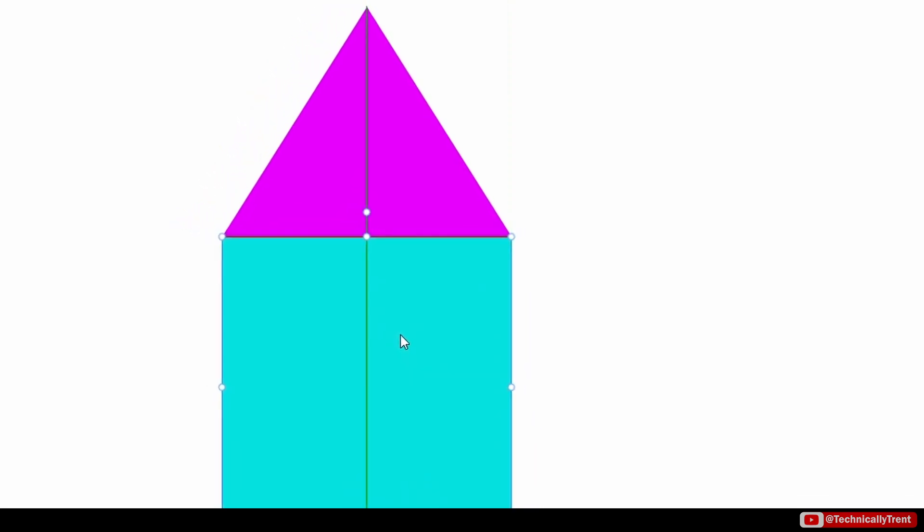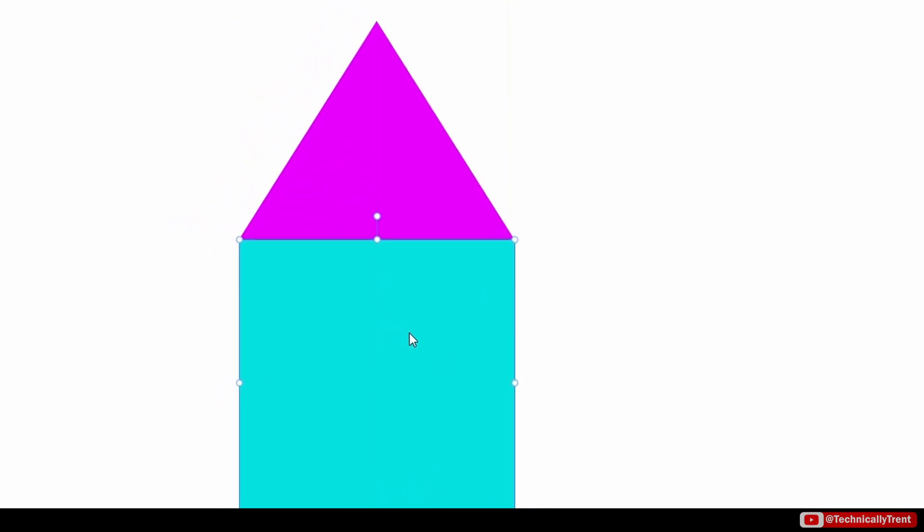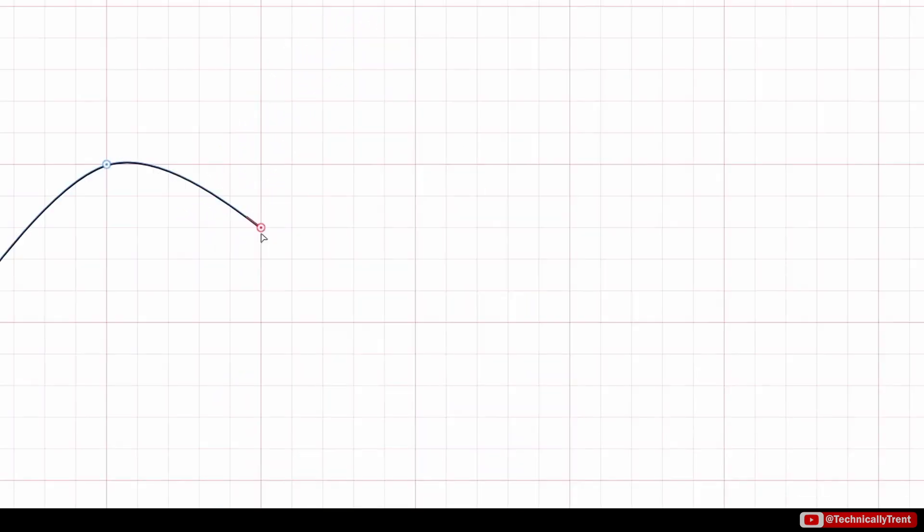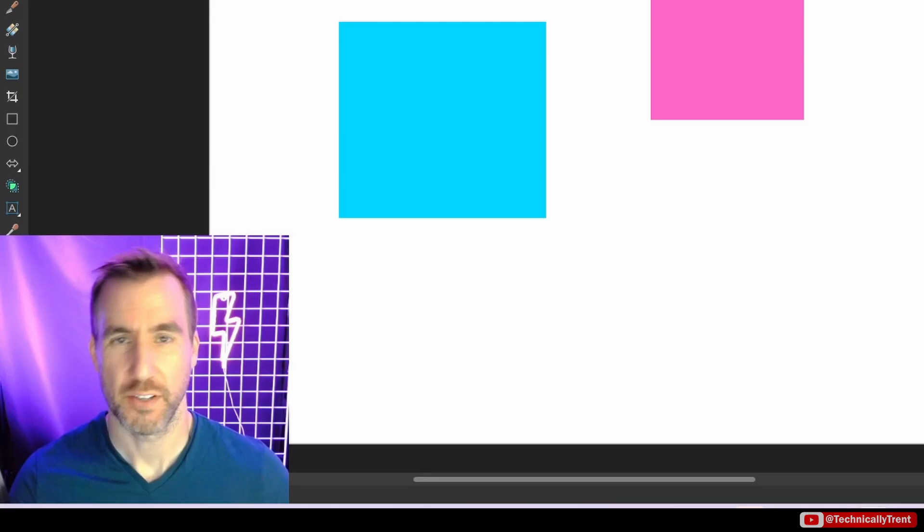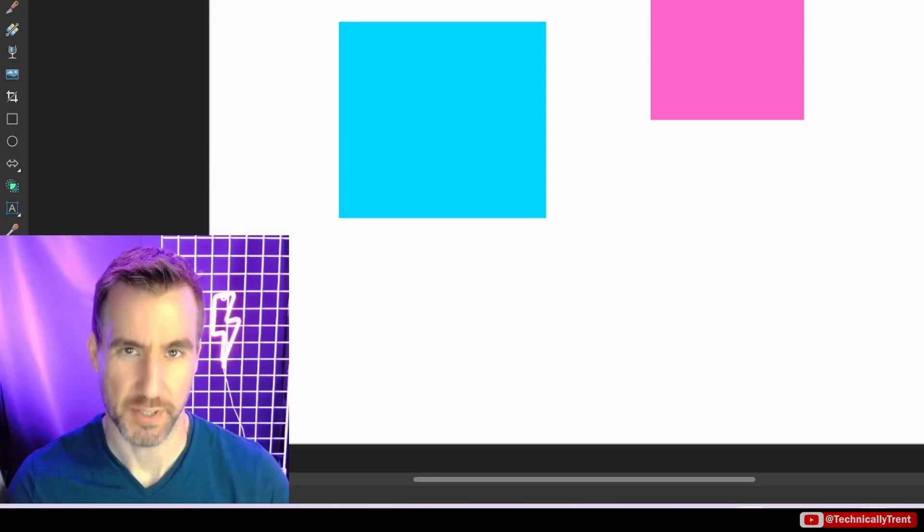If you need to line things up exactly in Affinity Designer, you have a lot of options. Snapping, grids, guides. We're going to look at all of them in this video. So let's jump in.